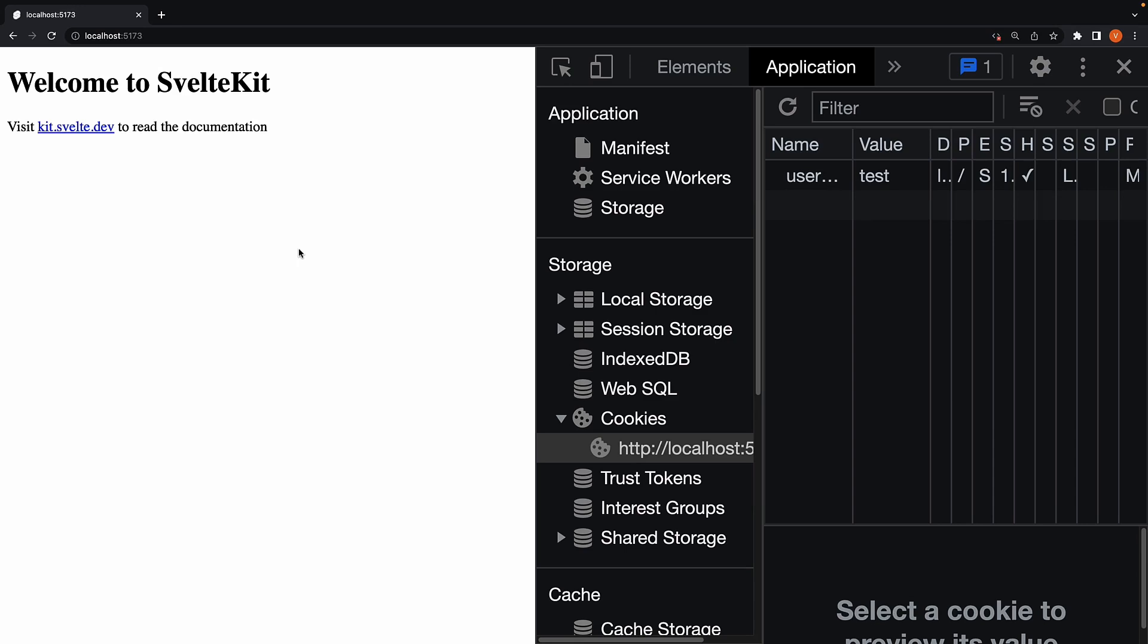If JavaScript is enabled, we can skip that page reload and navigate to the next route. We do that using the enhance action. Technically, it's called an action, but you can think of it as an attribute we can add to the form element.